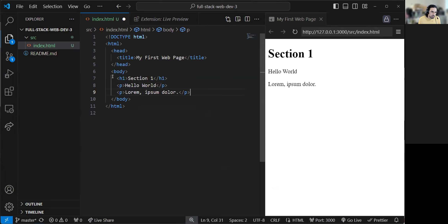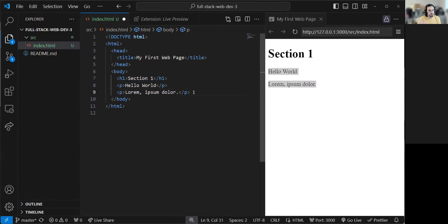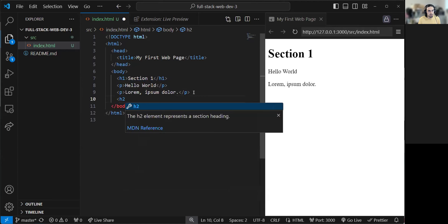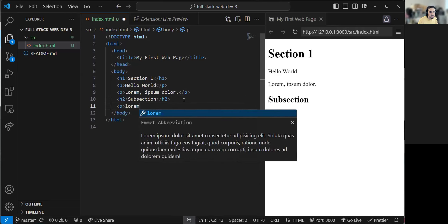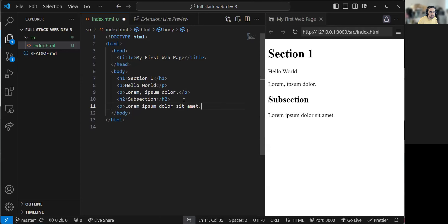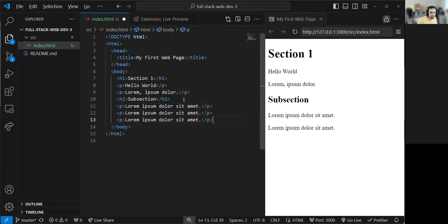H1 determines the top-level section. What if you have a subsection? That's when H2 comes in. Open tag H2, type whatever subsection title you want, and close it with the closing tag for H2 — don't forget the slash before the element name. The subsection would have more paragraphs — add a P, type lorem5 Tab for five random words. You can duplicate lines with Alt+Shift+Down on Windows. So you have subsections within subsections.